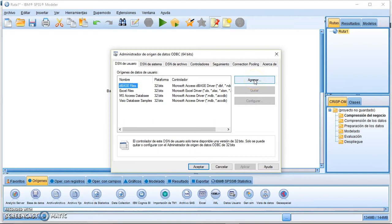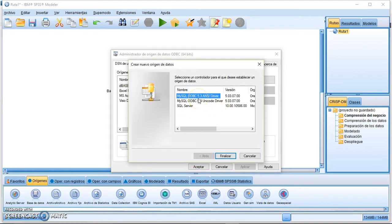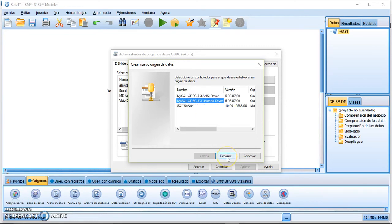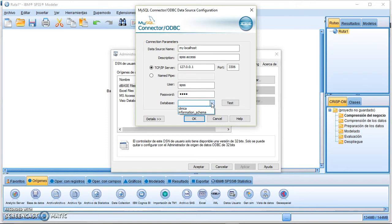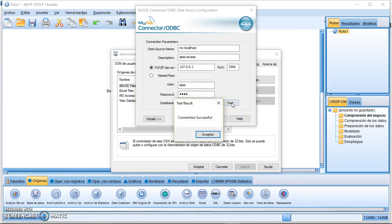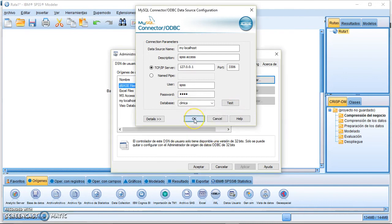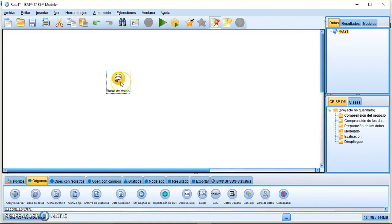Click Add to create a new data source. Select the driver — for MySQL I'll use the Unicode driver. Fill in the connection details: Data Source Name is 'my localhost', description is 'SPSS access', server is localhost with its IP address, user is 'SPSS', password is 'SPSS'. The available databases are listed automatically; select 'Clinica'. Click Test — the connection is successful — then press OK and Accept.